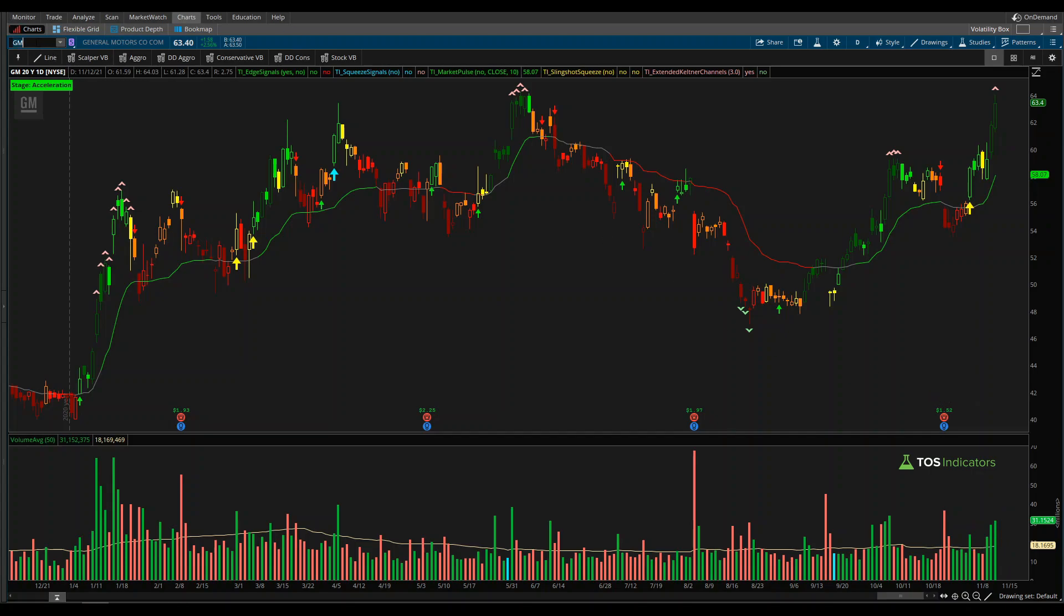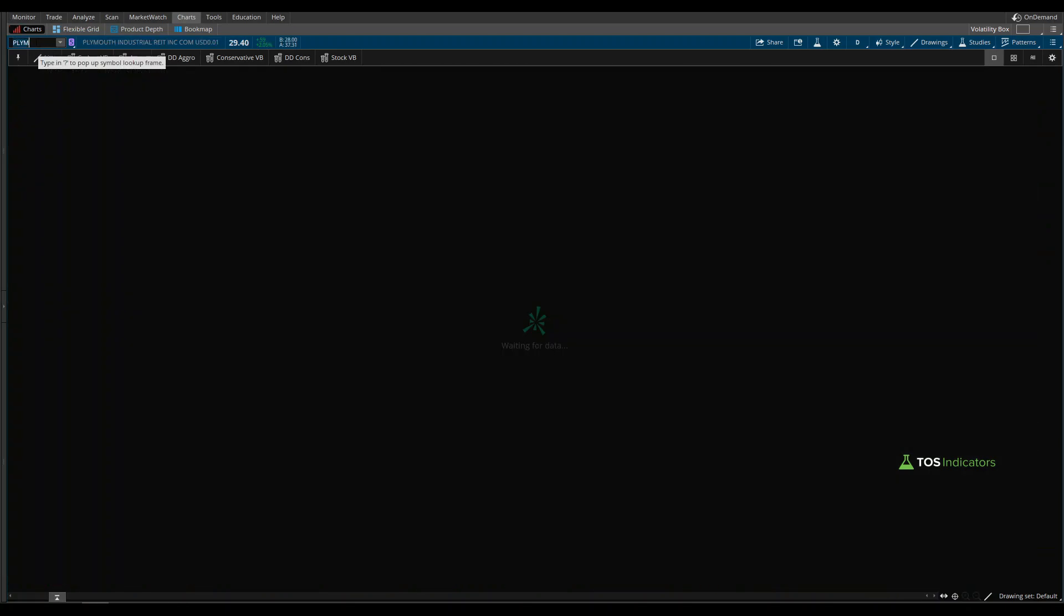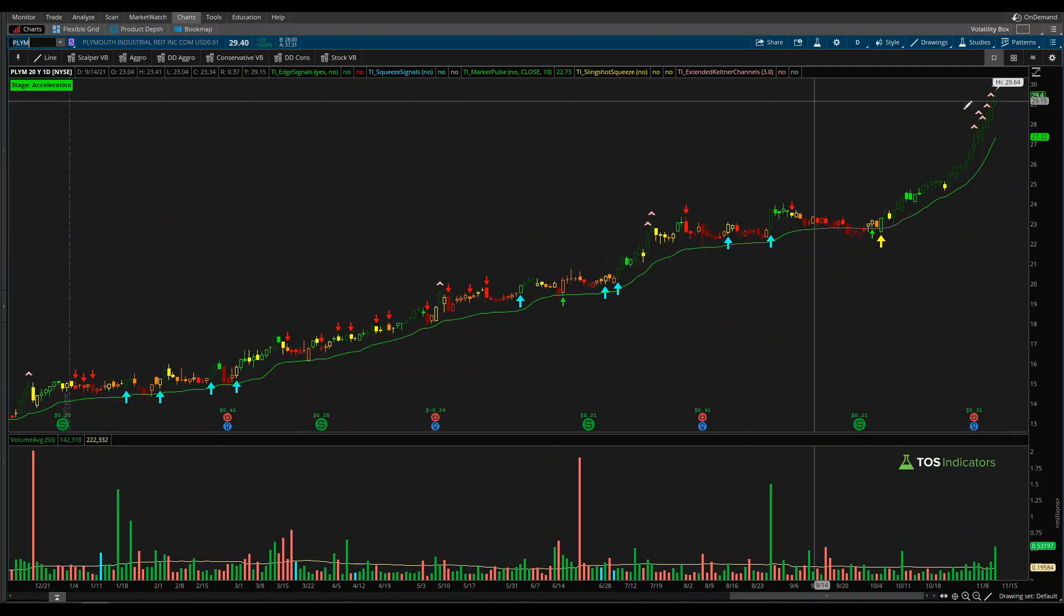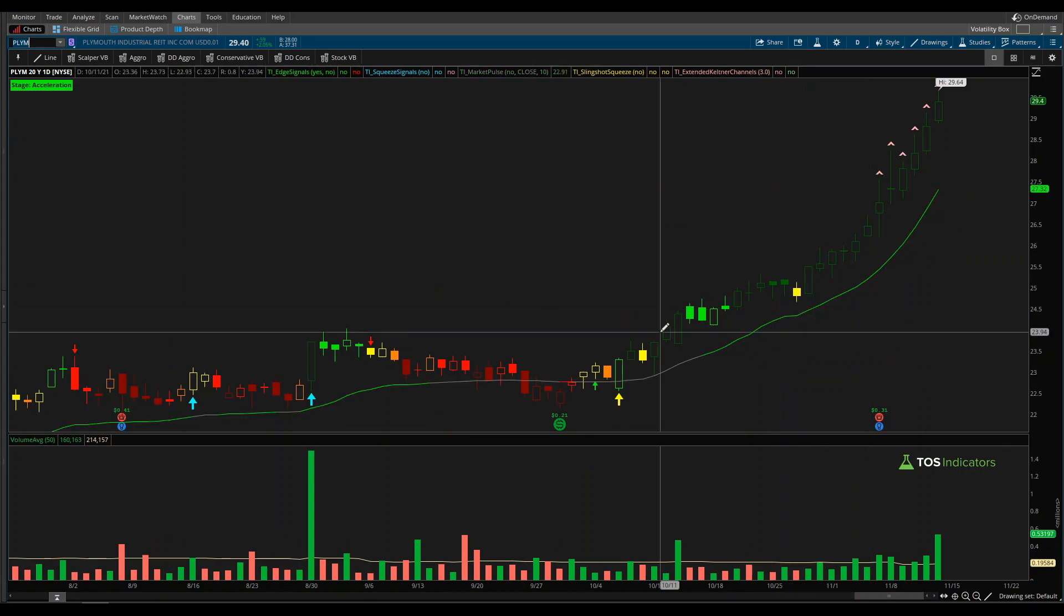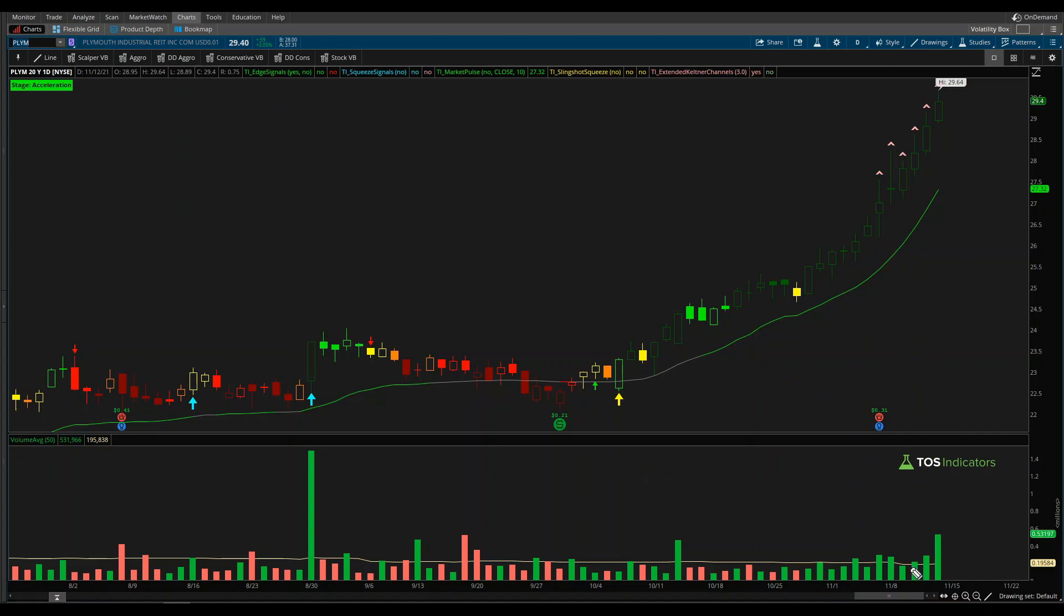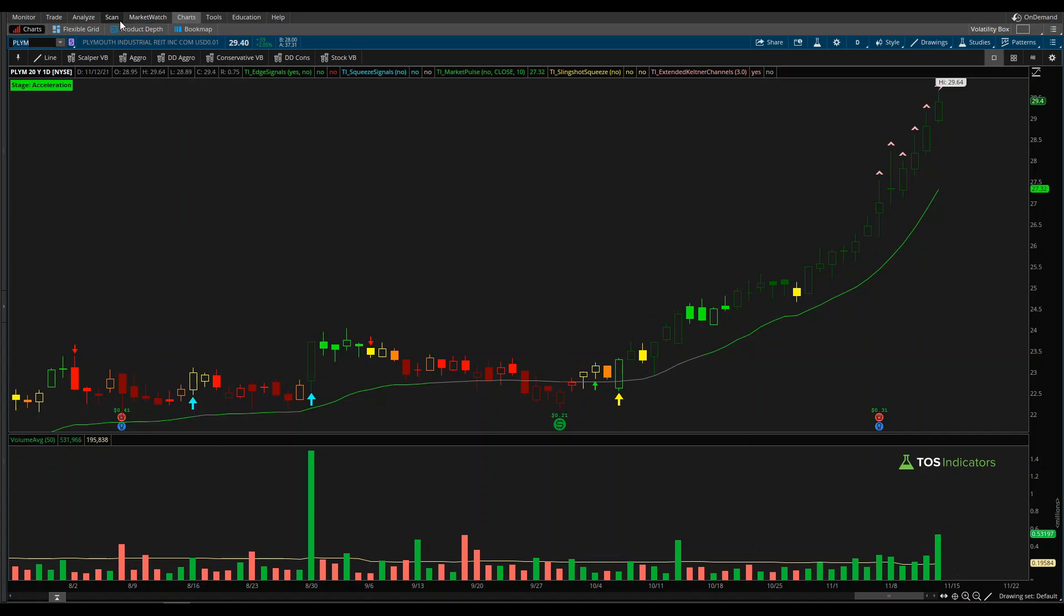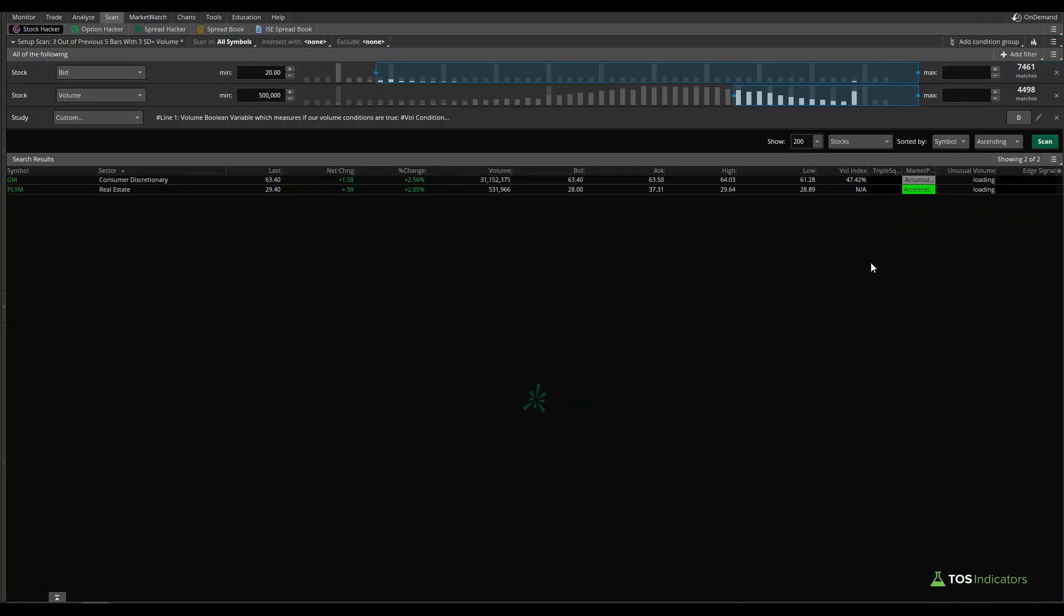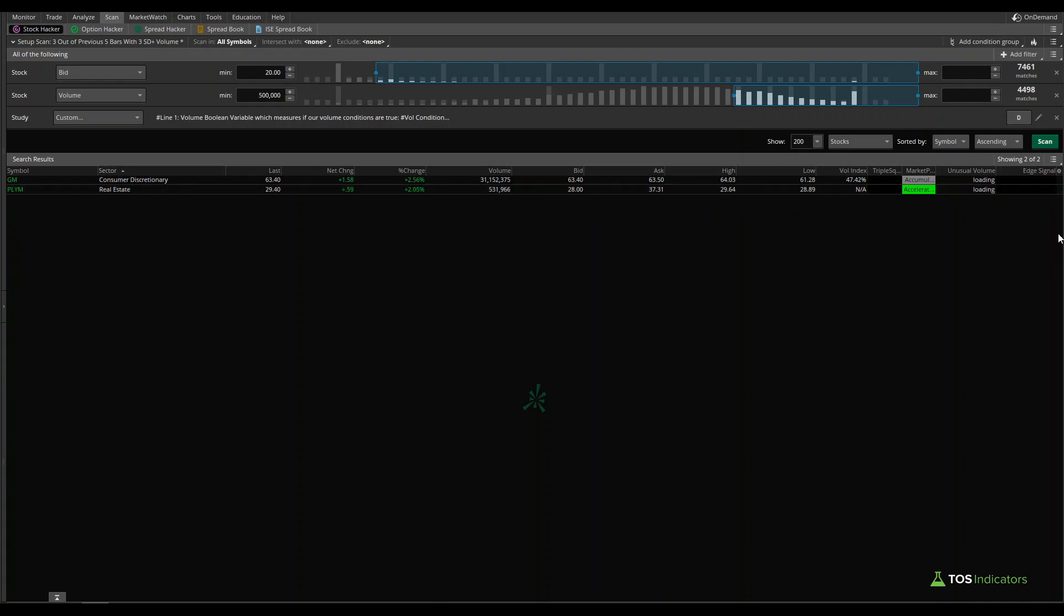If we move on to the next one as well, PLYM, you can find a very similar pattern here as well. A little bit more strength inside of Plymouth Industrial. It's a REIT, but one, two, and three bars of increasing volume. All three are green, and all three are above average. And that's how the scan really helped you find all the different places from that 1,396 list of symbols where volume is actually increasing in the way we would like it to.